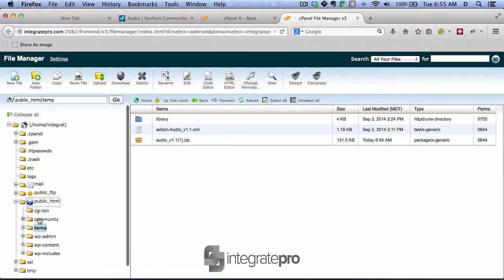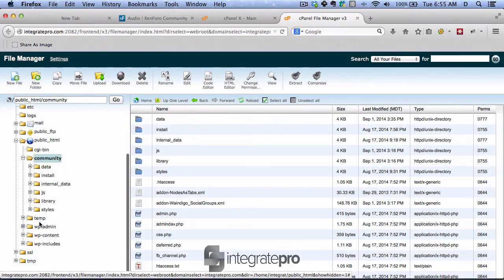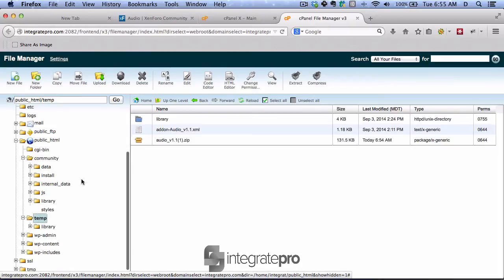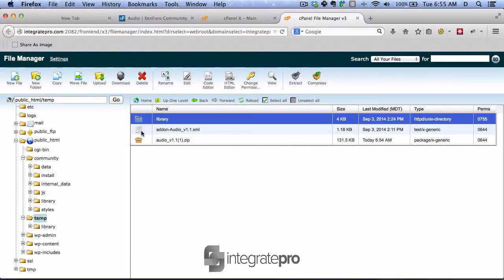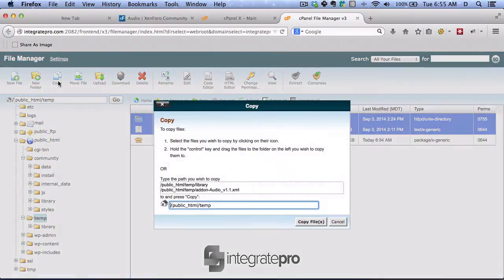I have my forums in the community subdirectory. So I'm going to go back to my temp directory. Highlight library and the add-on file. And then I'm going to copy. I could also move.